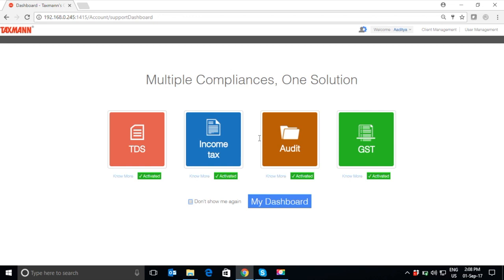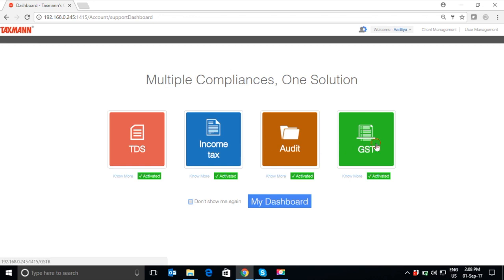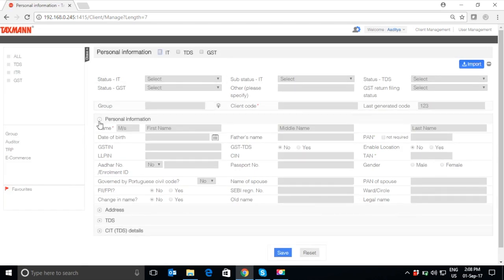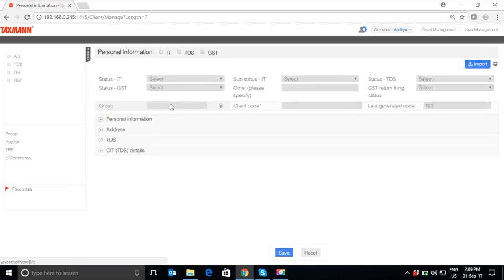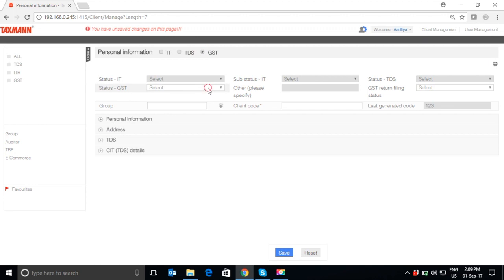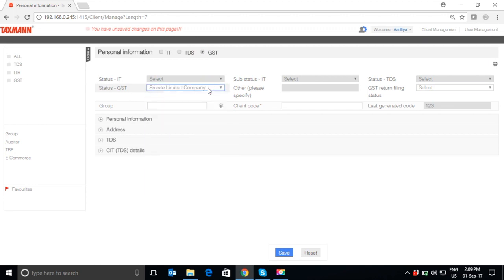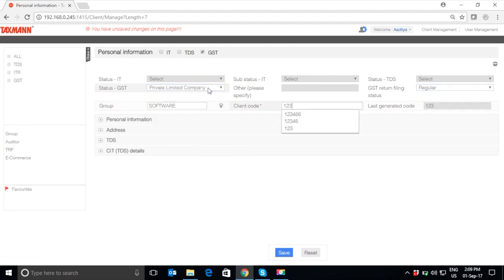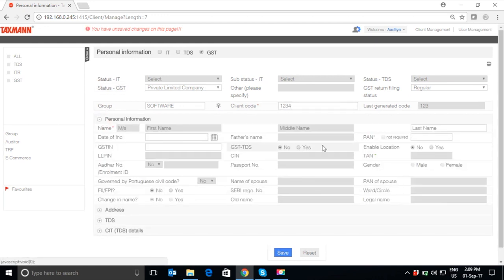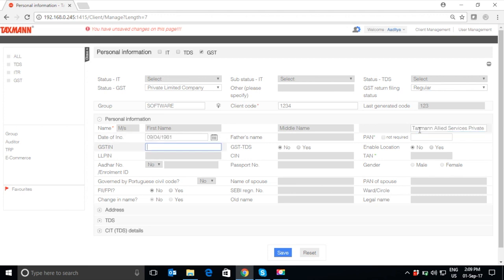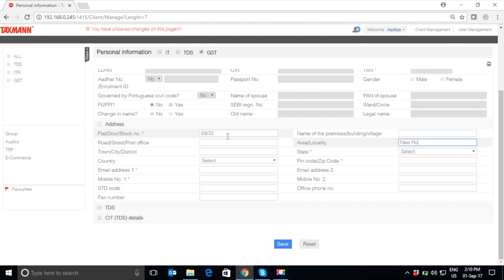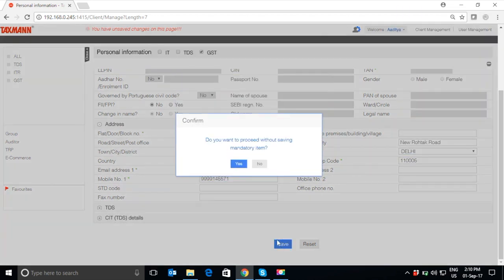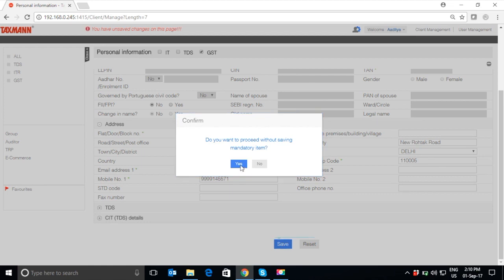For GST compliances, click on GST. In the page, you have to create your business for which you want to file your GST returns. For this, select the status of the business, filter the GST return filing status, and fill personal information relating to the business such as name of the business, date of incorporation, GSTIN number, along with the address of the business. Once this information is filled, click on Save tab to save the data.